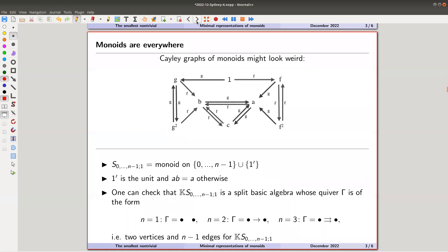I'd like to talk about some very specific monoids and their representations. I have a set from 1 to n−1, I adjoin a unit, and the multiplication in this monoid is a·b = a — so everything on the right is absorbed. In the special case n = 1 I just have two elements: zero and the unit. There's a zero element and a one element — that's the 'two-element monoid.'